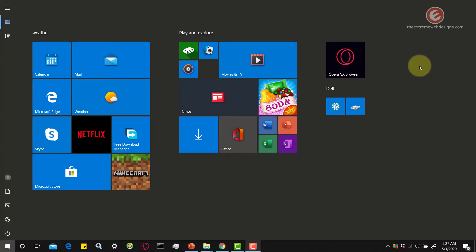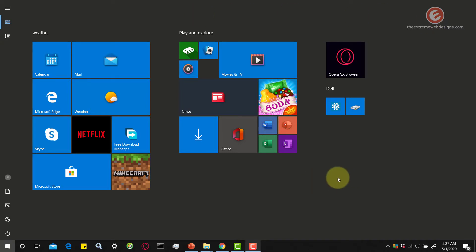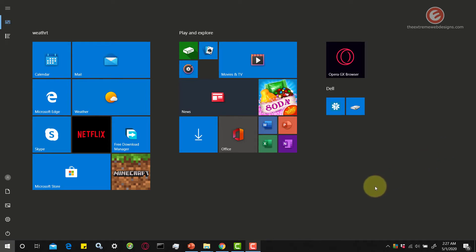As you can see here, the Start menu has occupied all of my screen. Earlier, it occupied about 60 to 65% of the screen. But right now, it has occupied all of the screen. So, this is what I am talking about.